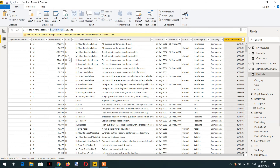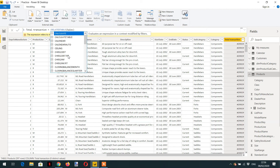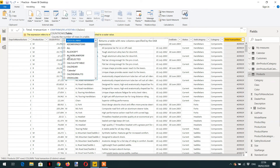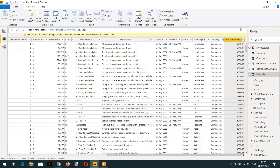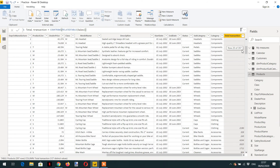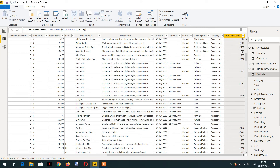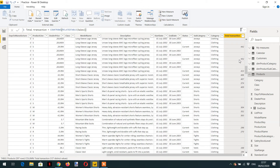Since RELATEDTABLE returns multiple columns and we need a single scalar value, we wrap it with COUNTROWS to count all the rows in the sales table. After hitting enter, we can see the number of sales transactions for every related product. This is how RELATEDTABLE and RELATED allow us to access columns from related tables.